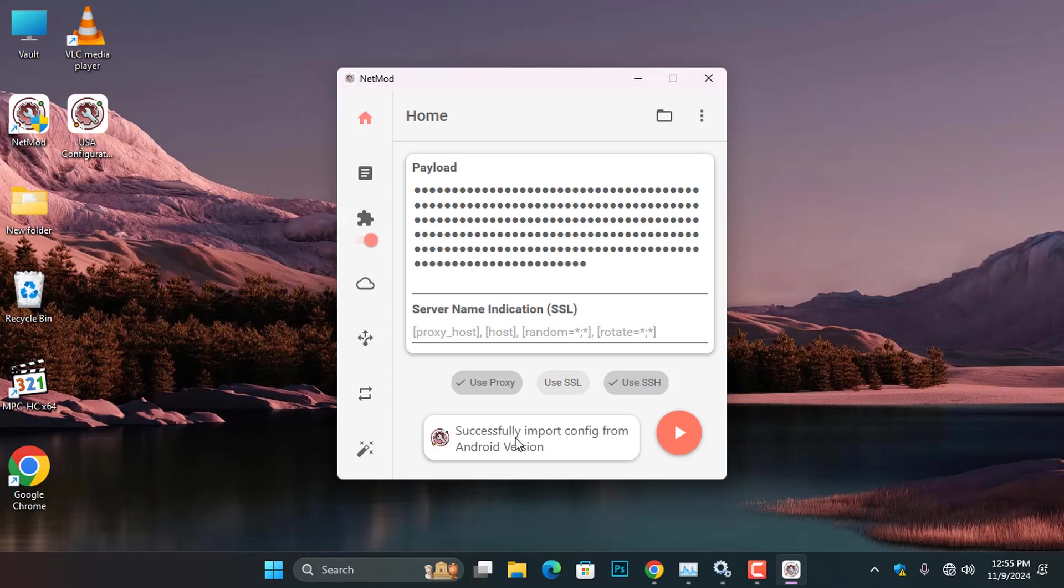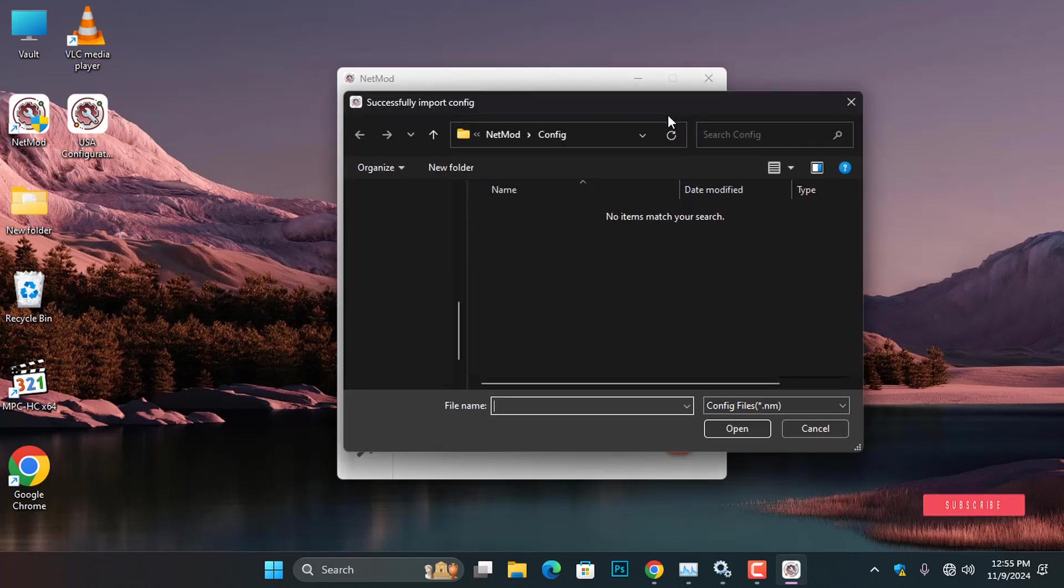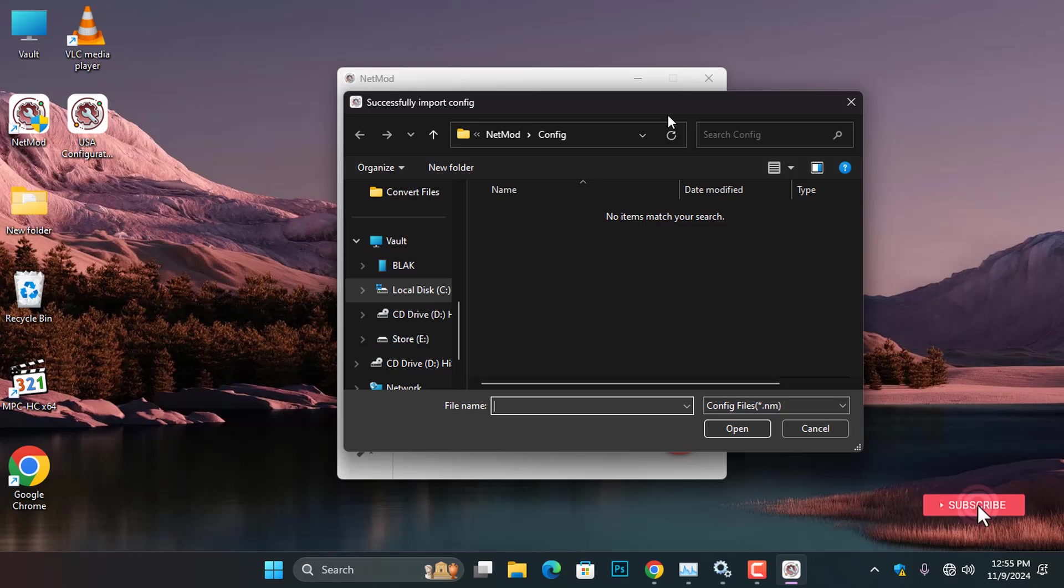Alternatively, you can import the configuration file by clicking the folder icon at the top. This will open a window where you can find and select the specific configuration file you wish to import.